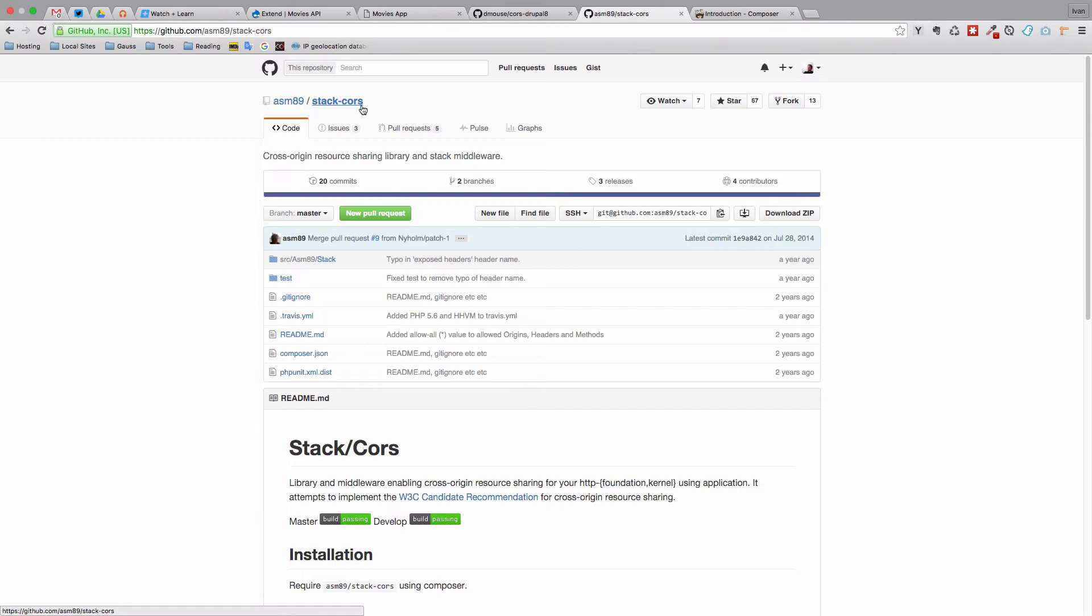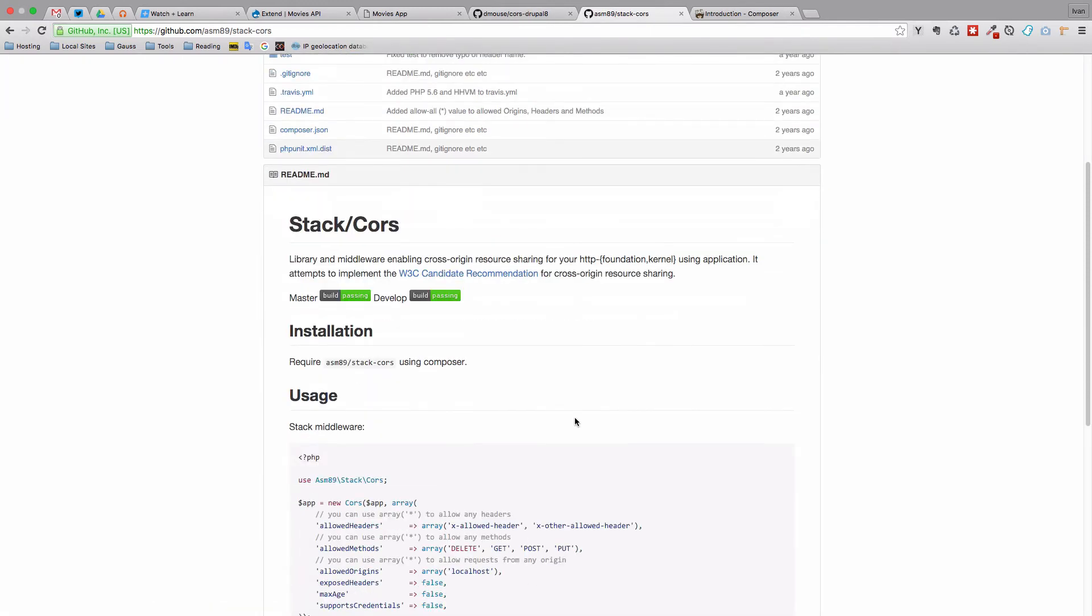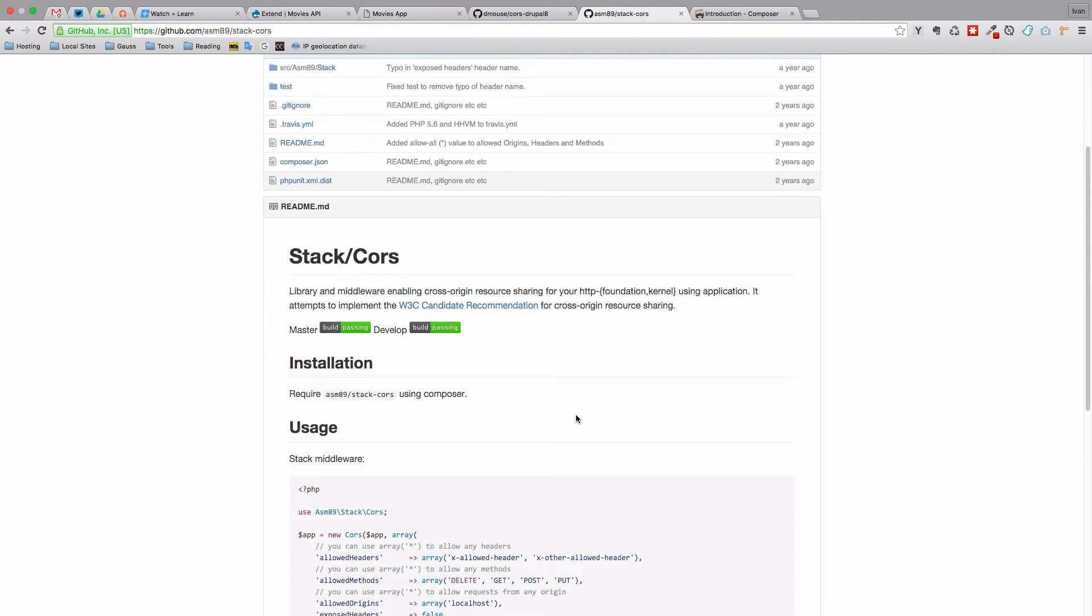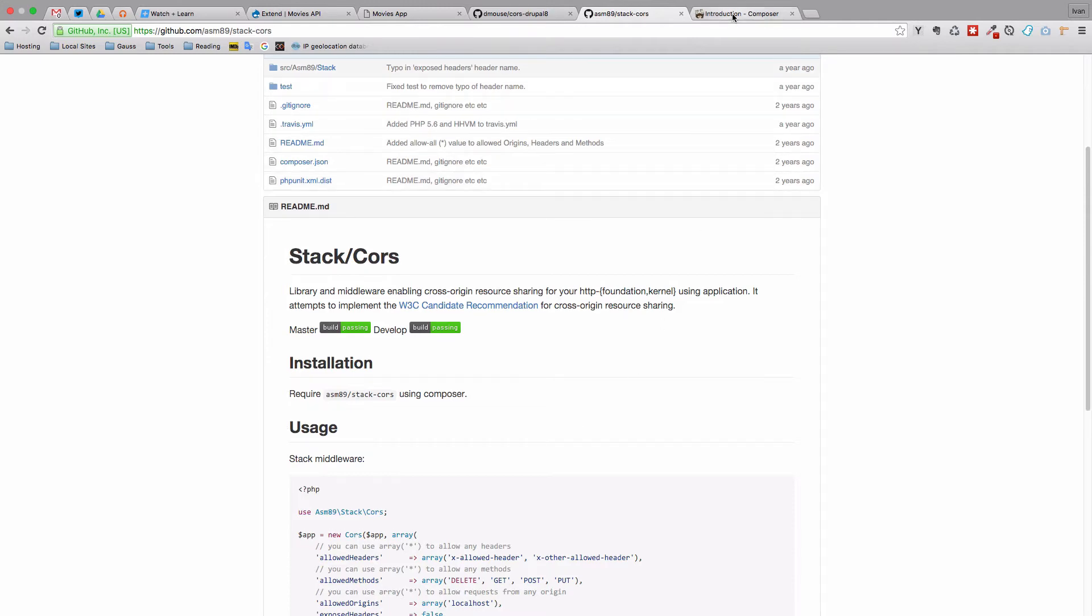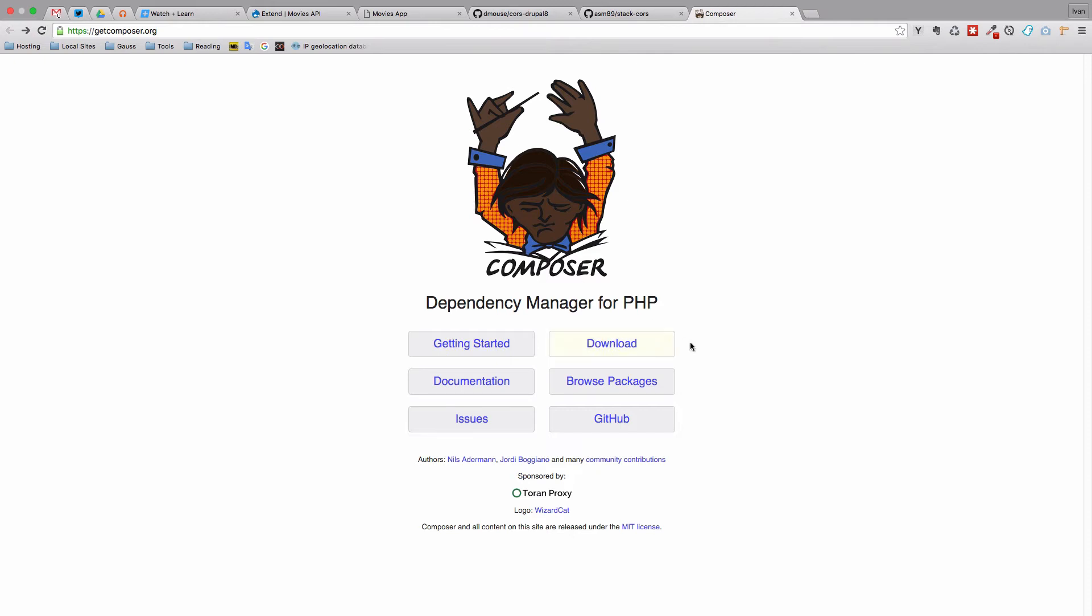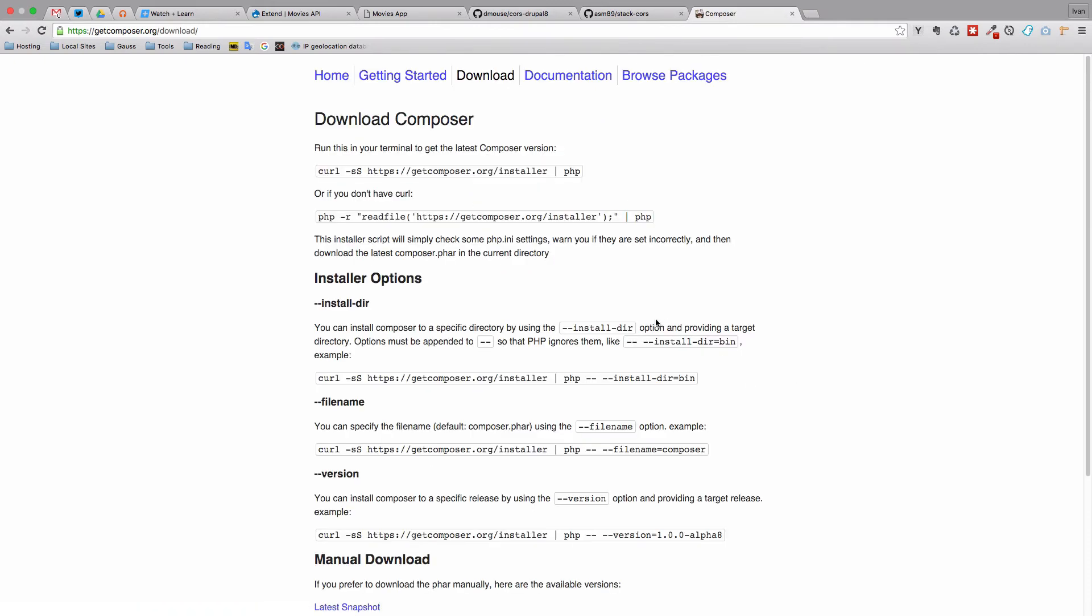So stack CORS. To install that you have to have Composer installed on your machine. It's not very hard, so if you have Mac OS or Ubuntu or something like that you can just do this: curl -sS https get Composer or this line right here. You can use whatever you want.